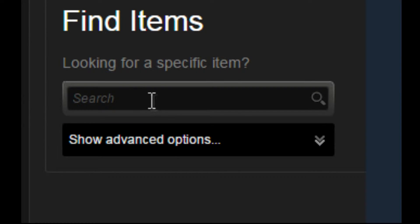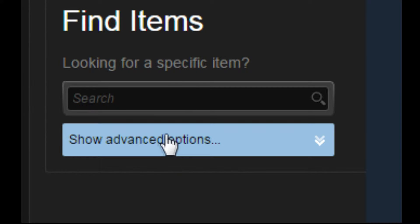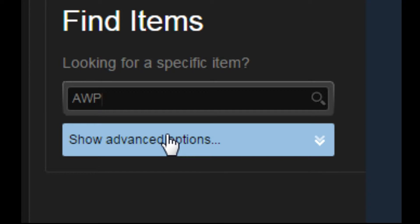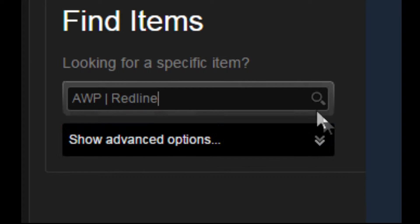First, search up your desired gun. I want to search for an AWP Redline, so I'm just going to put AWP Redline in here and press search.